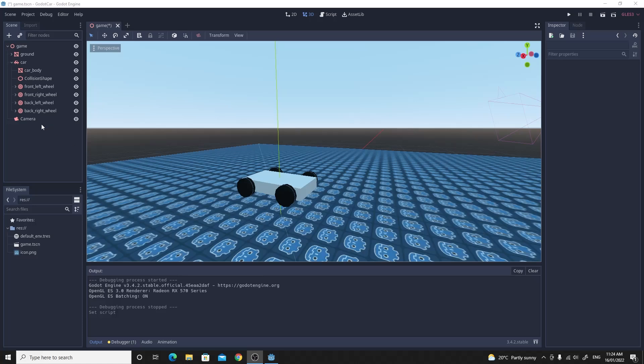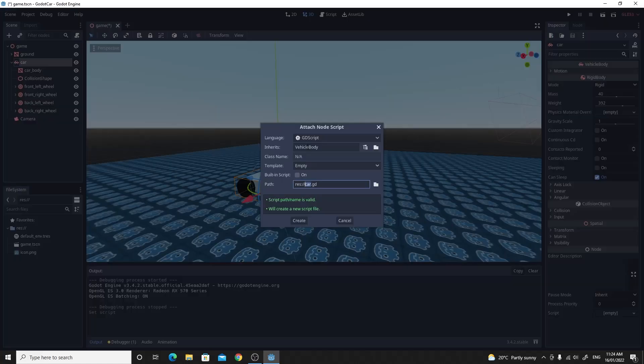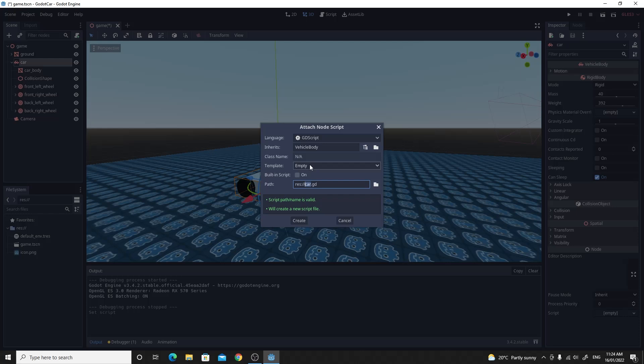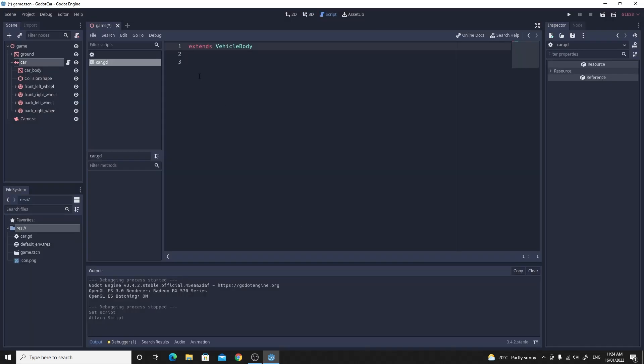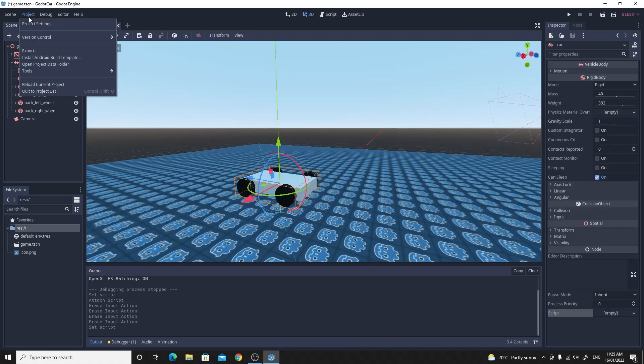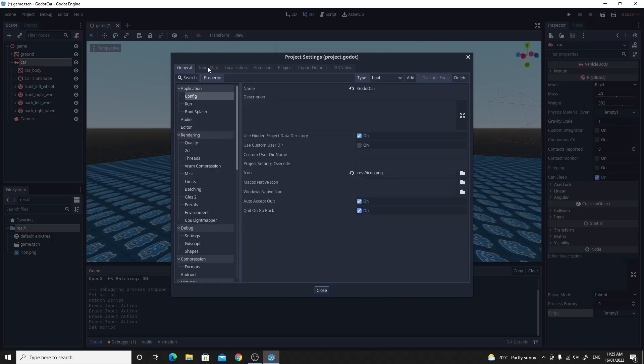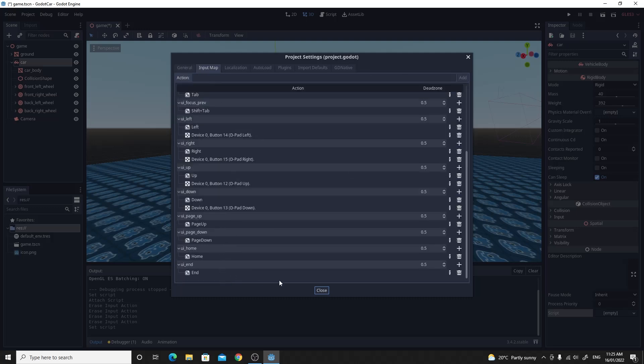So we'll create a new script for this car. So if you click on the car. I'm just going to click this add a script on the top. I want it to be a completely empty one. And it's going to be called car. So we'll create this. This just extends from vehicle body. And before we write any code. We're going to need our input map. So if you go to project settings. And change the input map. We're going to add four new actions.